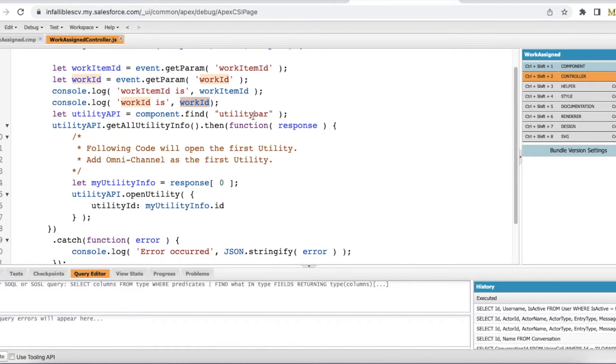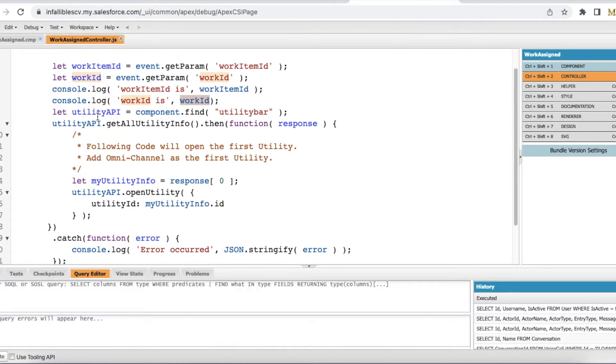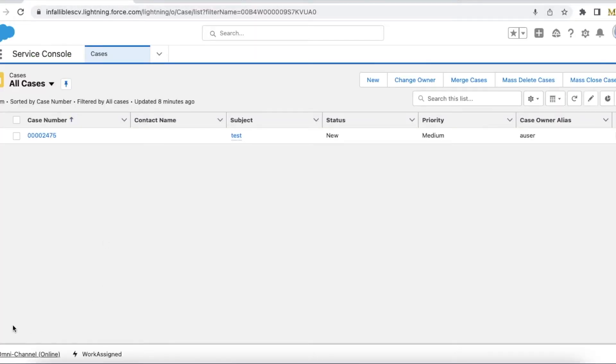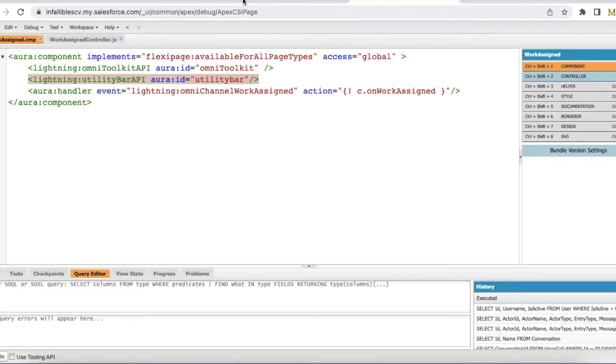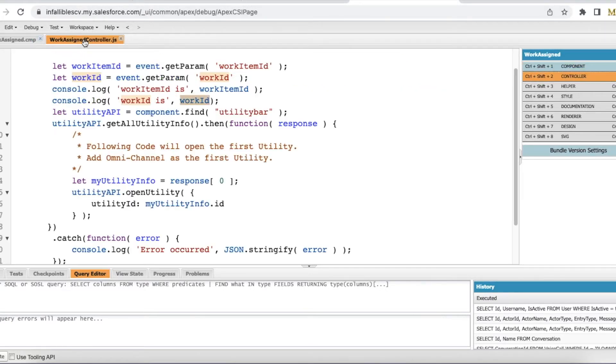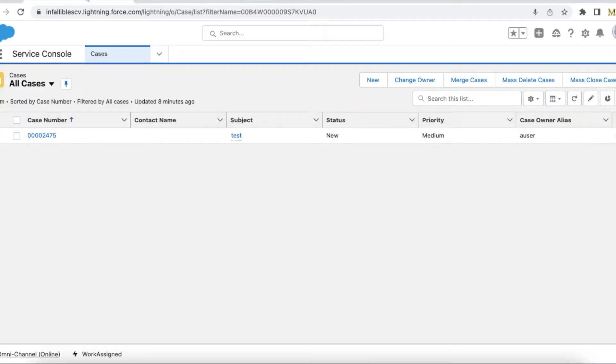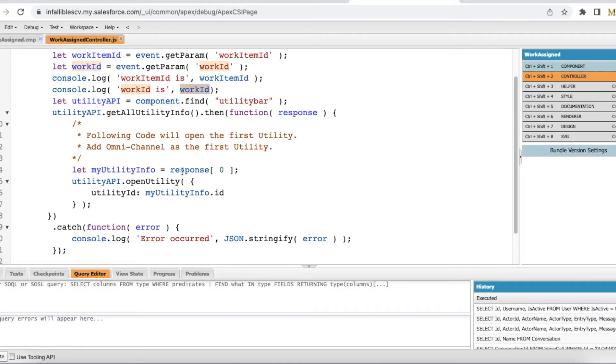Next, I am using utility API equals component.find of utility bar. So this is coming from lightning utility bar API. I am using this utility bar API so that I can read what are all the utility items that are available here, and I'm getting all the utility information. So for example, if there are notes, history, I will get all the information and I am getting the first value.